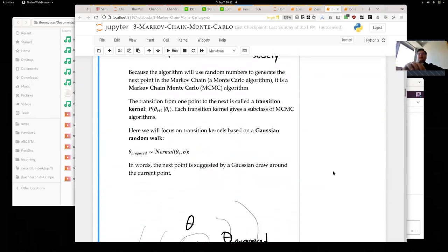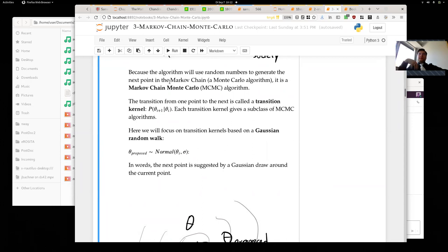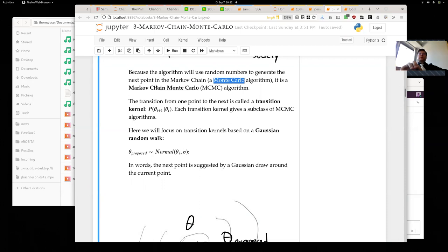For the transition process — moving from one point to the next — we use random numbers, a random proposal. Our Markov chain process is therefore a Monte Carlo algorithm because it uses random numbers. That's where the name Markov Chain Monte Carlo comes from, and I'll often call it MCMC.